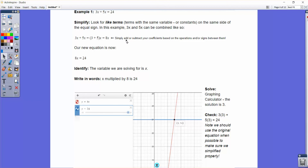With the next example, I want to show how you can use the Desmos graphing calculator to solve equations for you. We have 3x plus 5x equals 24. When I have an equation with multiple variable terms, I want to combine like terms. So 3x plus 5x — I just add the 3 and the 5 to get 8x. You can think of it as 3 apples plus 5 apples equals 8 apples, if x were apples. So our new equation is now 8x equals 24.